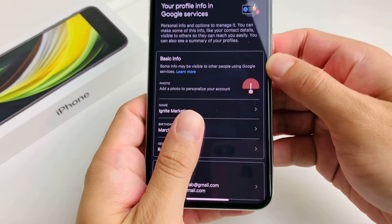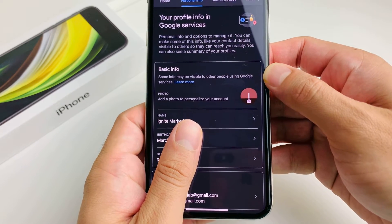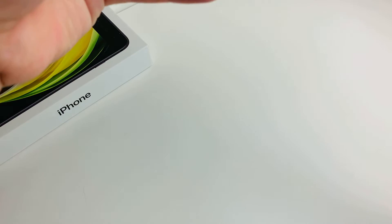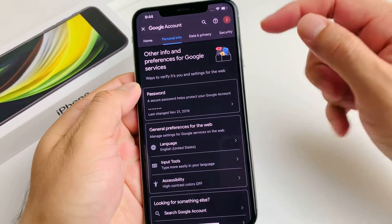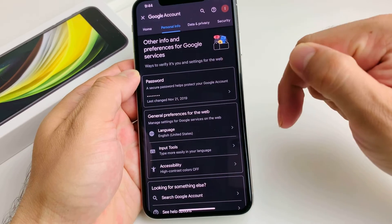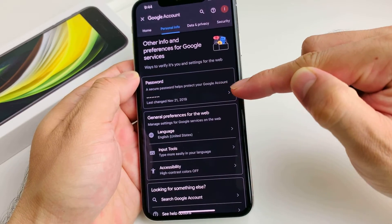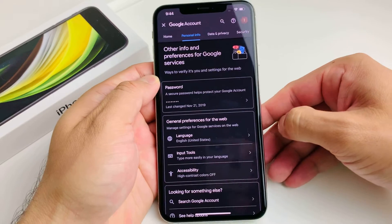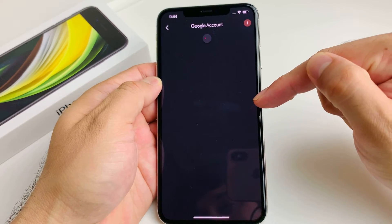In the Personal Info section, it's going to look something like this. Scroll all the way to the bottom. Toward the bottom you'll see a password option — it will tell you the last time you changed your password, and you can click on it to change your password again.